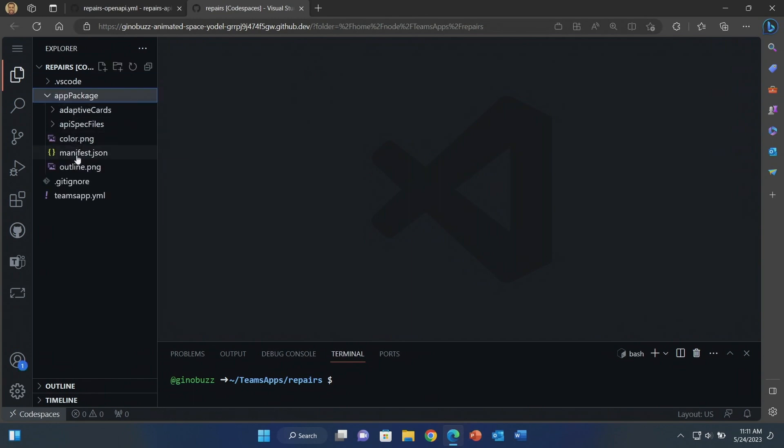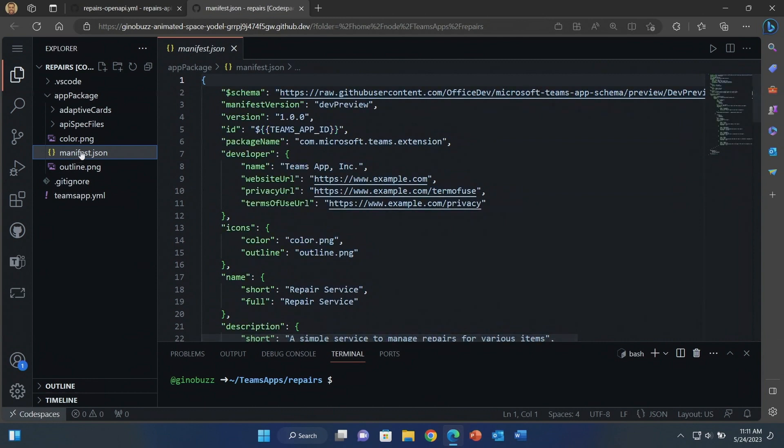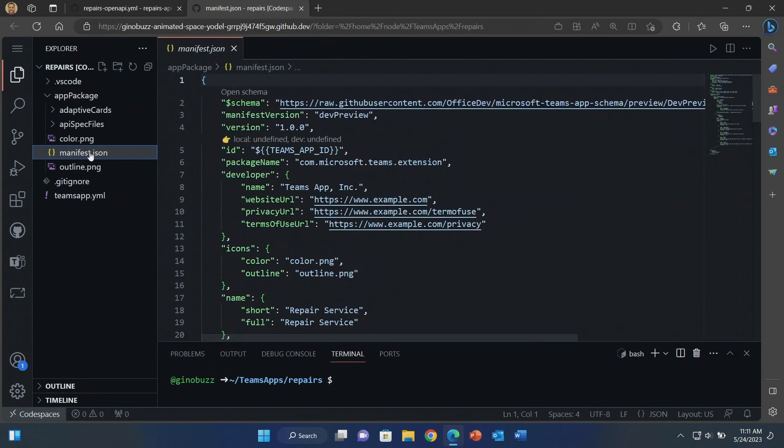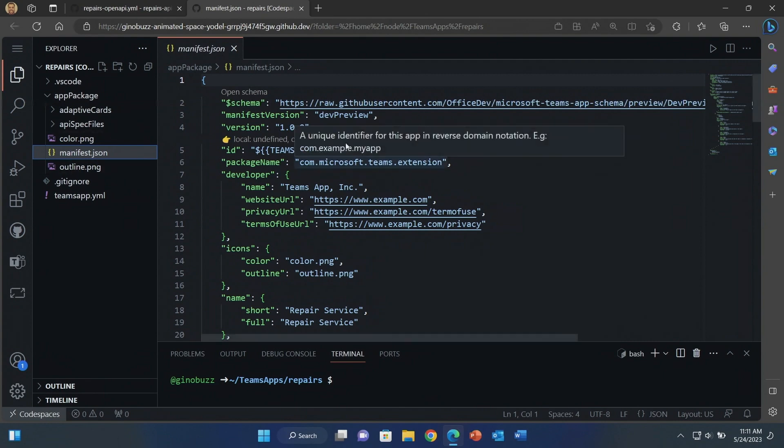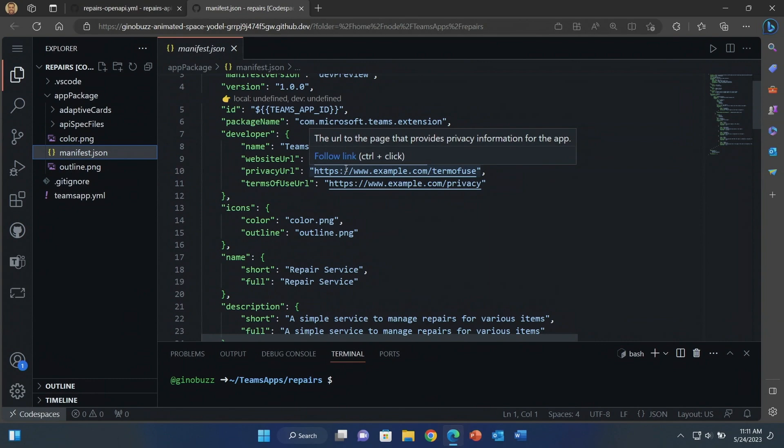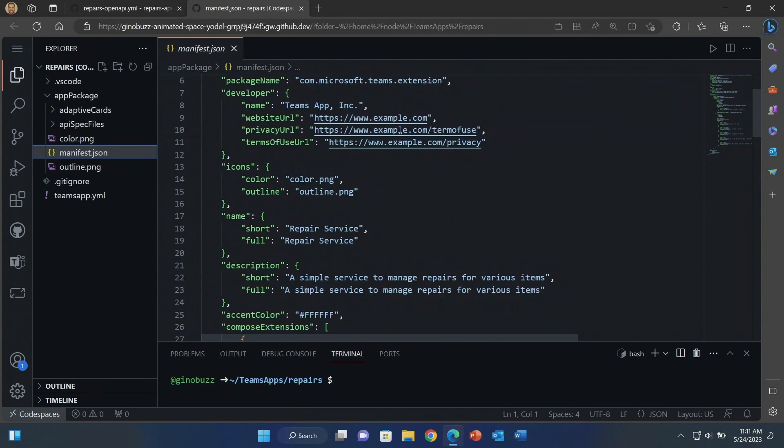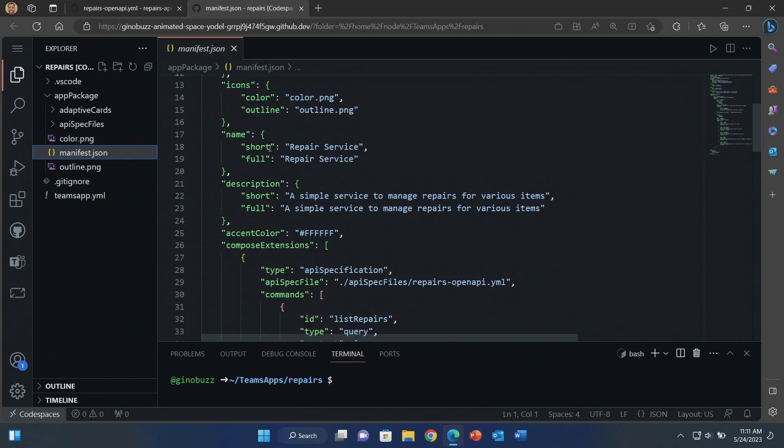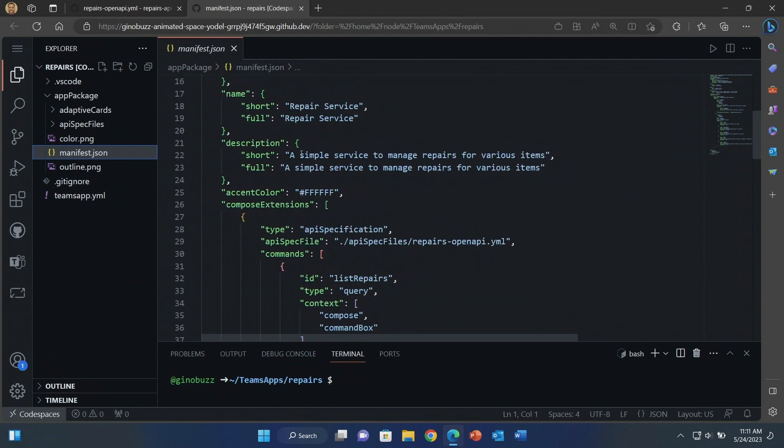So let's start with the manifest. I mentioned earlier this document is what Copilot uses to understand how your plugin works. So it's very important you make sure this is how you want it. Let's walk through the different fields here. So you see here the name of my service. Most of this is coming from the open API spec, by the way. So you'll see a lot of that. The description of my service.